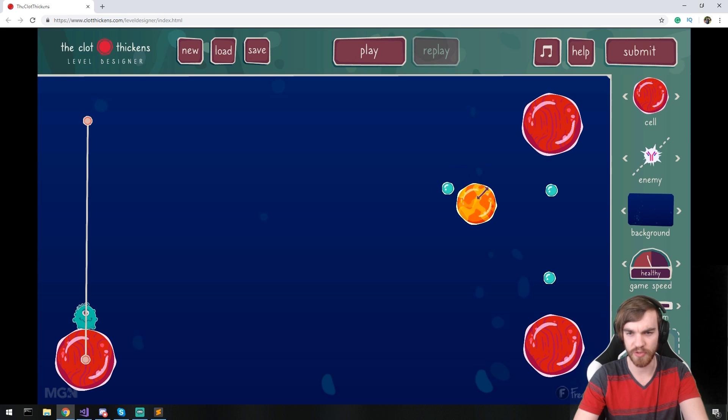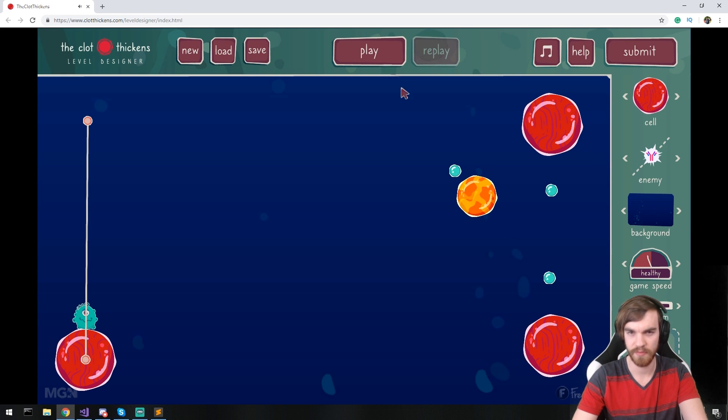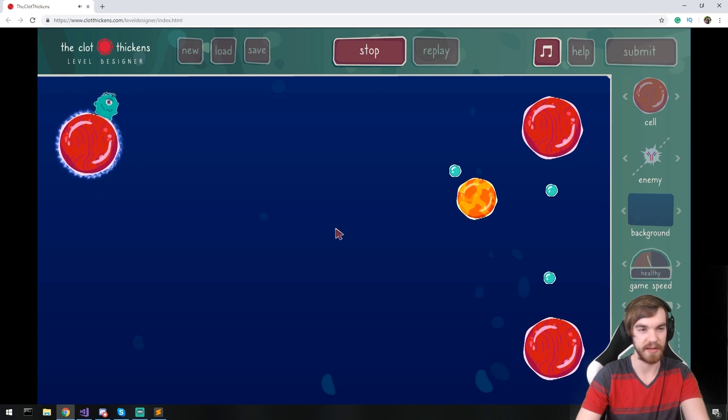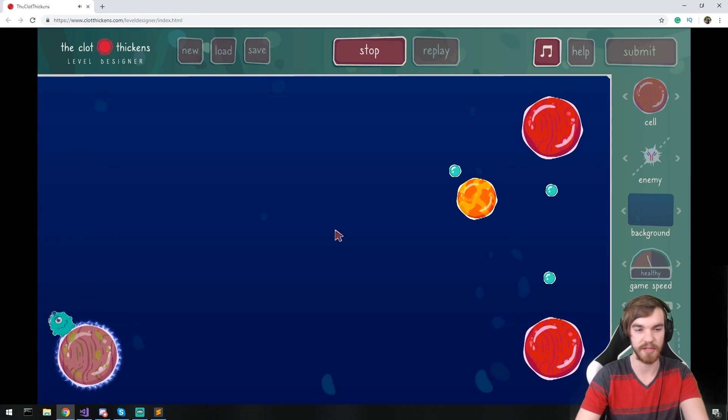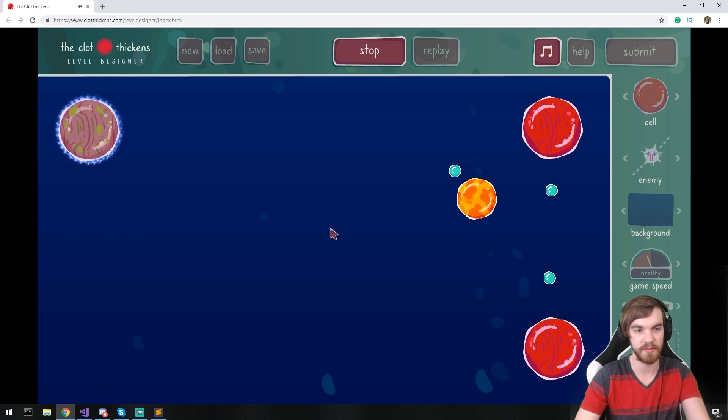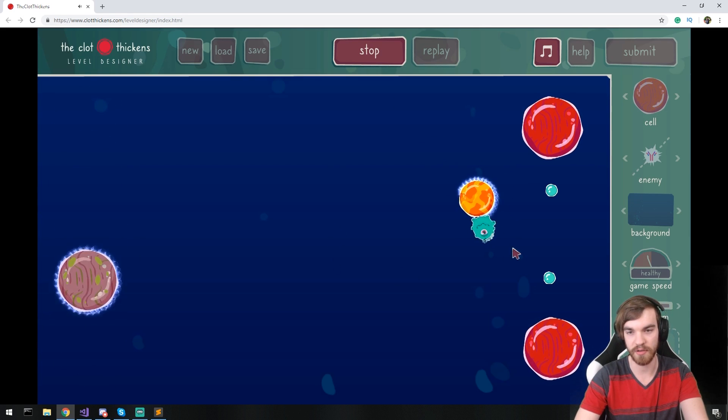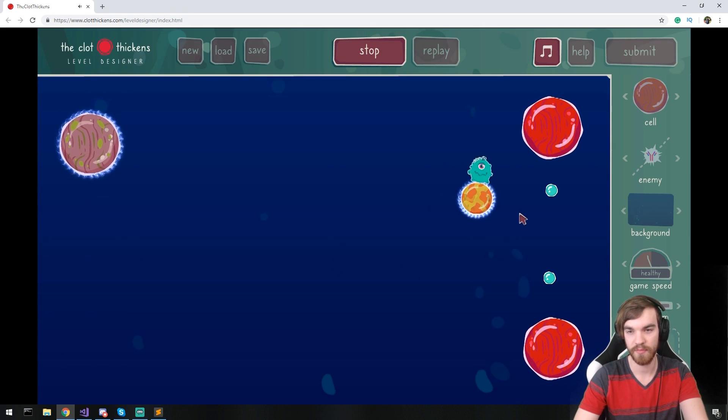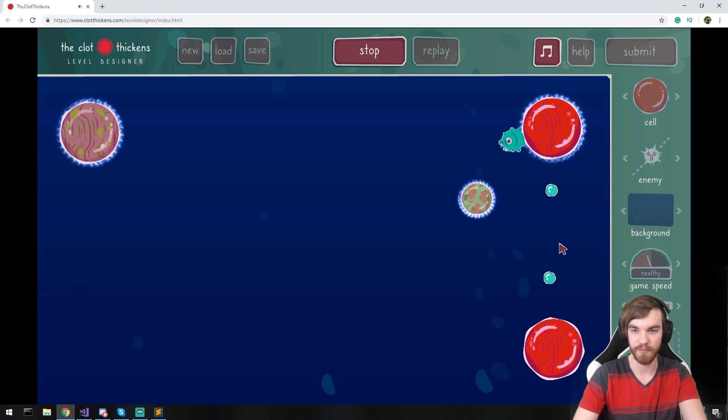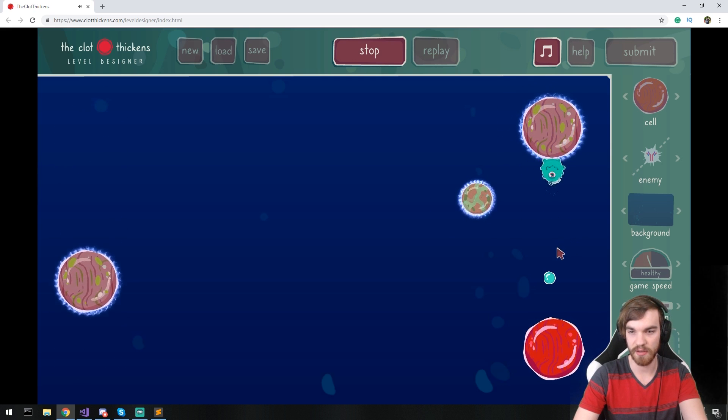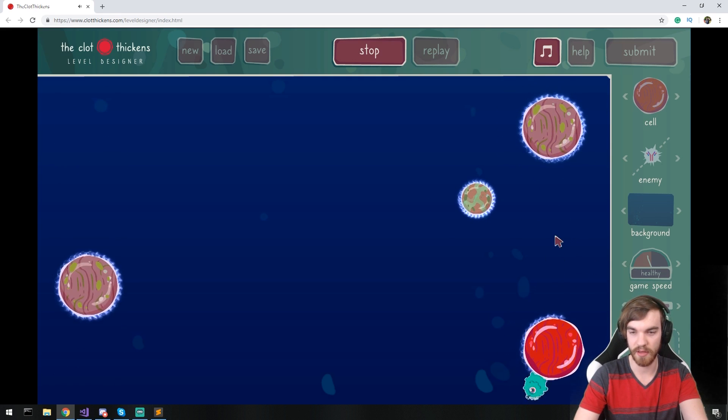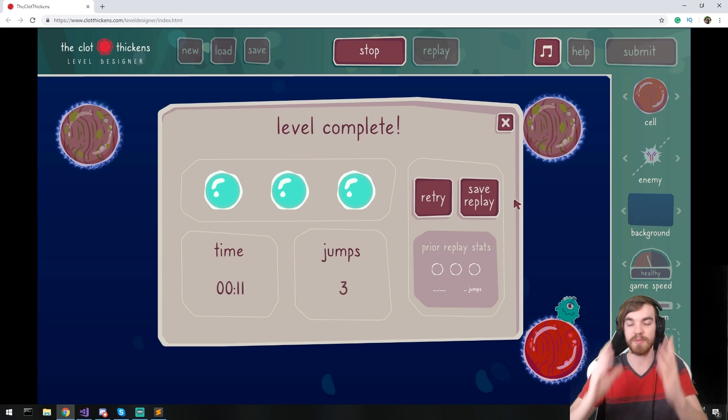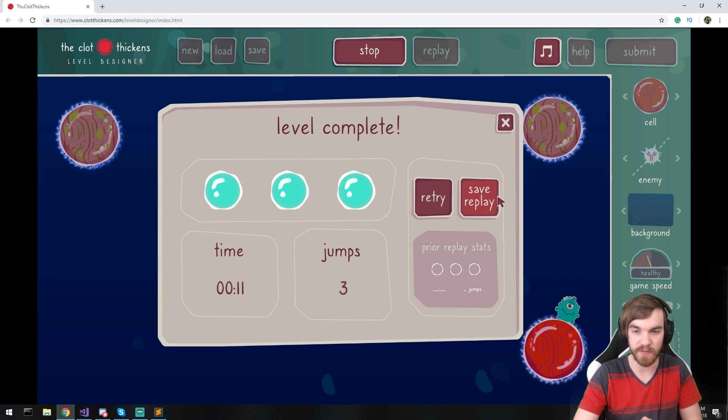You can also reduce the cell size and add enemies. Now I didn't add any enemies. I don't feel like we need some. Oh, there you go. Then we just need one cell. And that's completed.